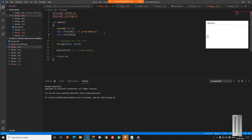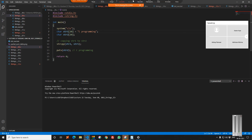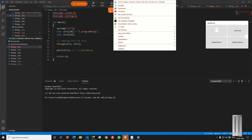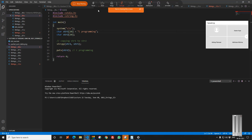Hi guys, good morning, and sorry I was late for two minutes. We are continuing with the strings part. I hope I'm audible now.